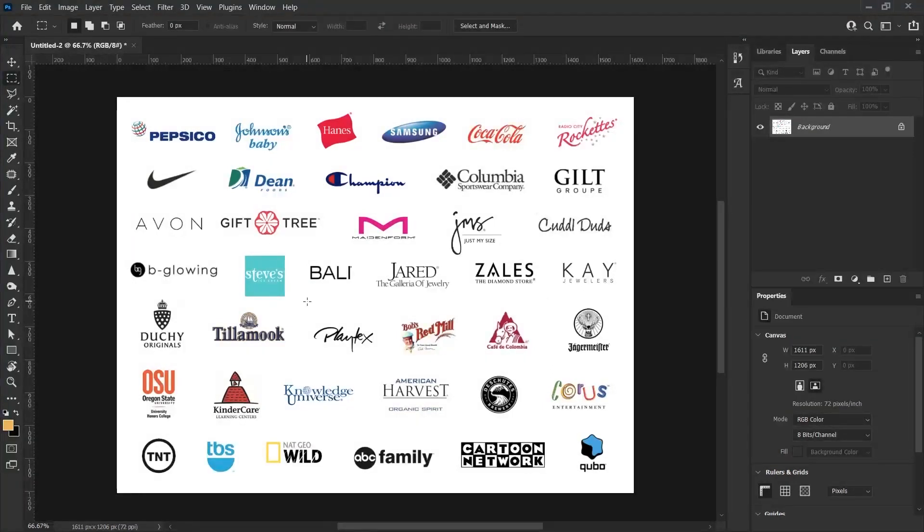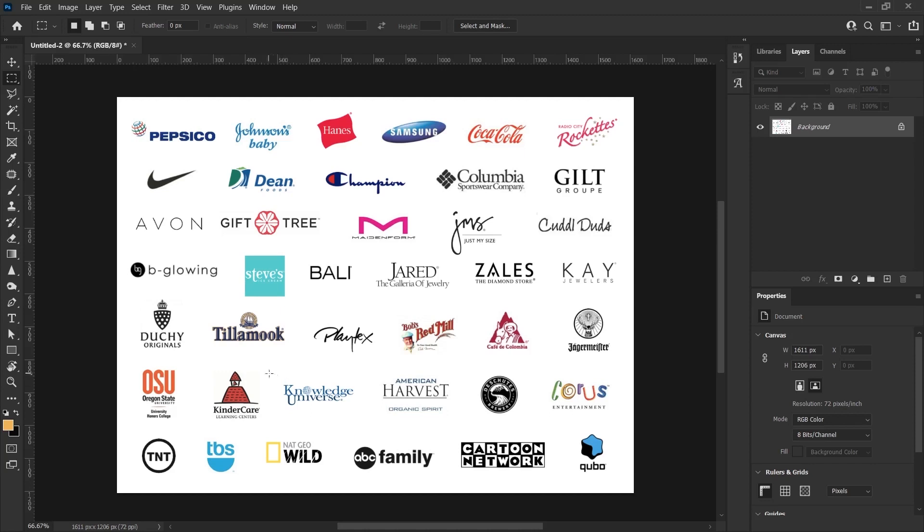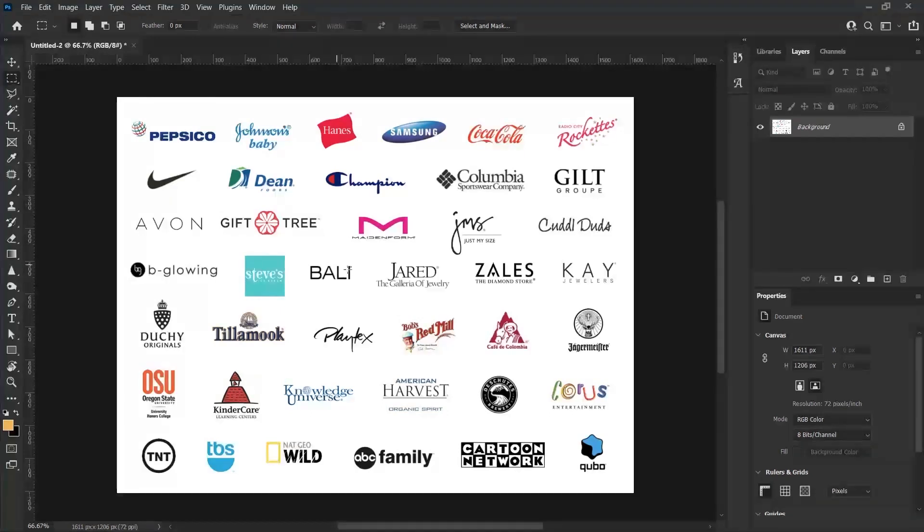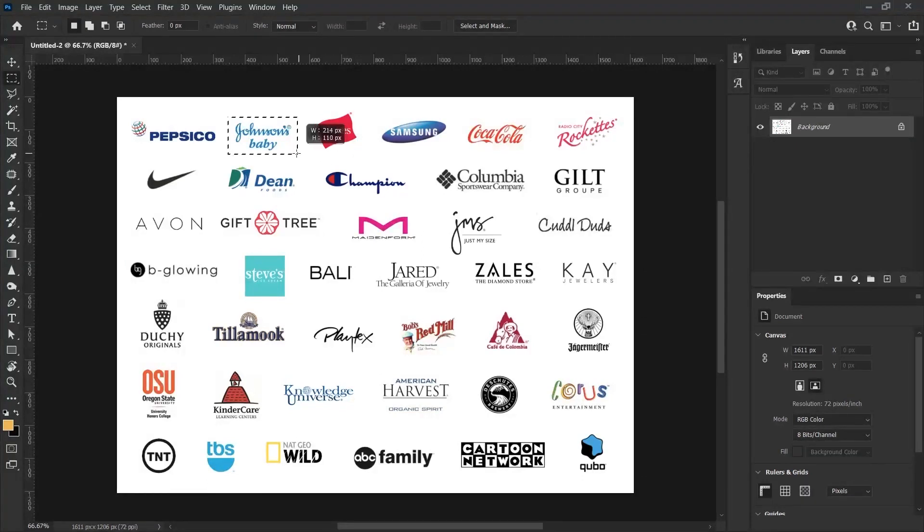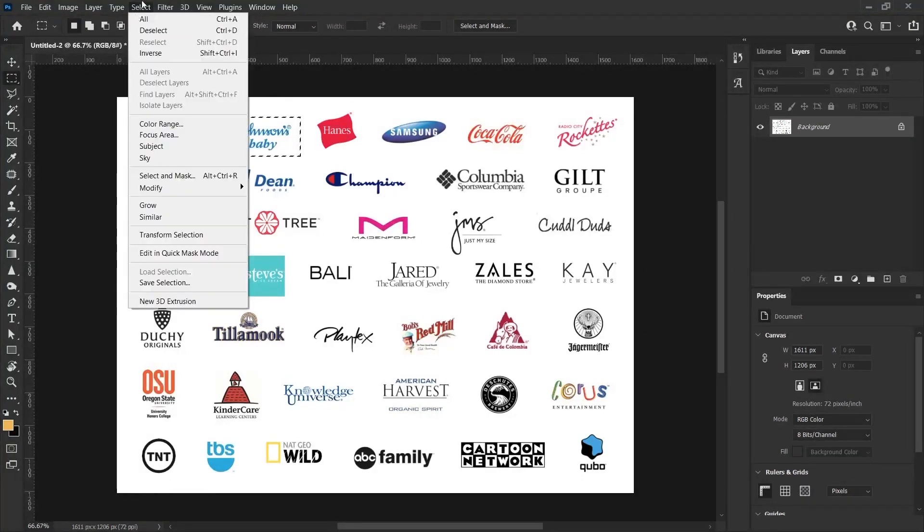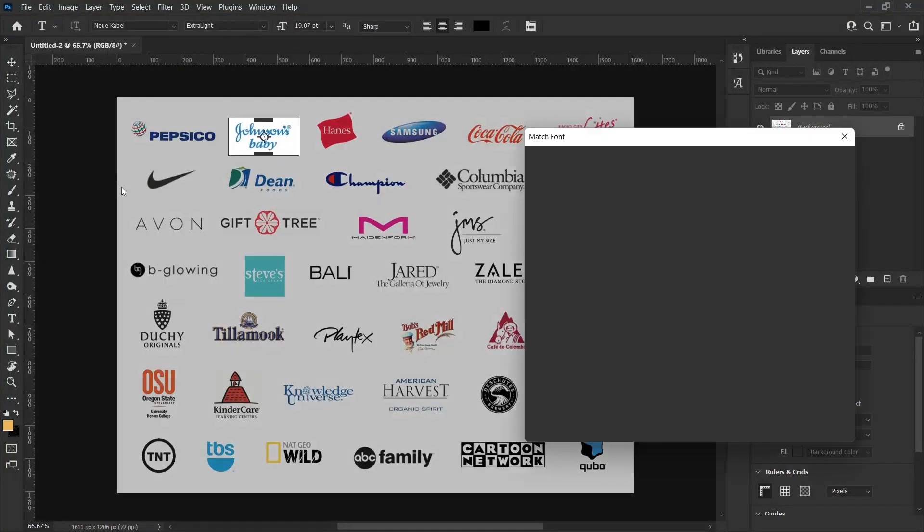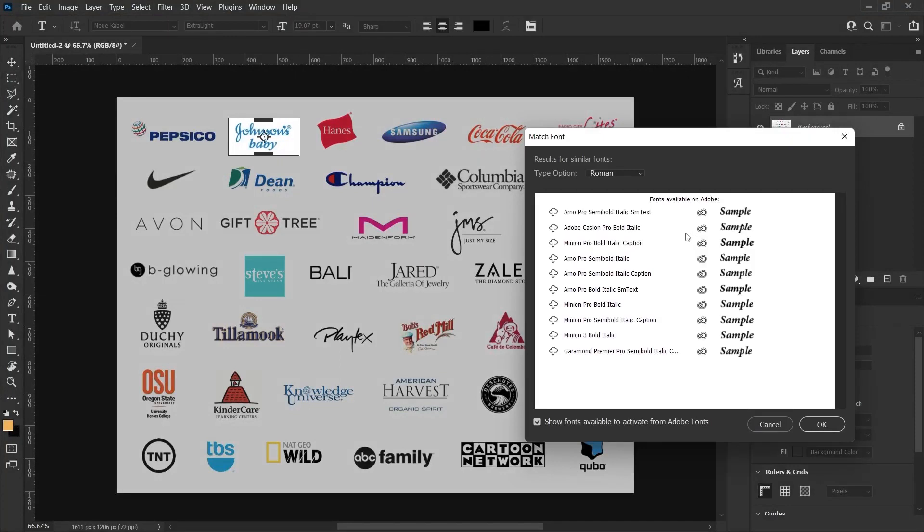They are probably fonts that are mostly used and are in Adobe. Because they are logos and special characters, they cannot find the exact same font, but I can still say that it gives successful results. I want to search Johnson's Baby. I go to Type and select Match Font so that fonts suitable for Johnson's Baby font are listed.